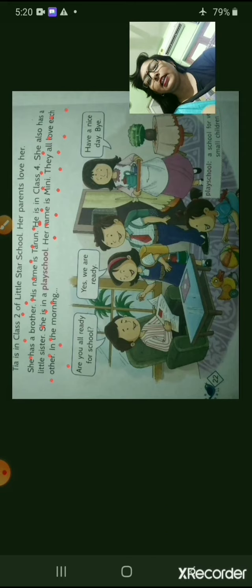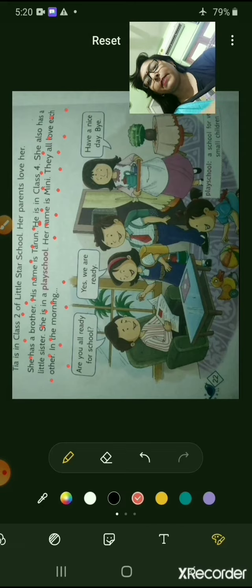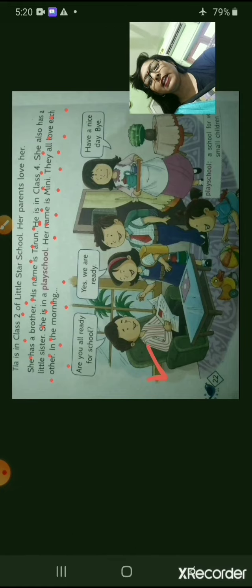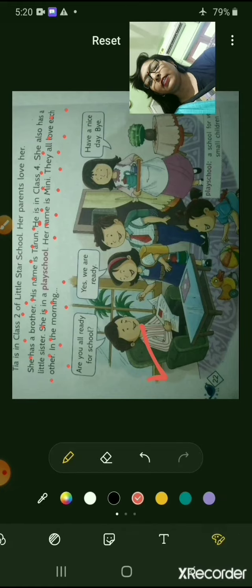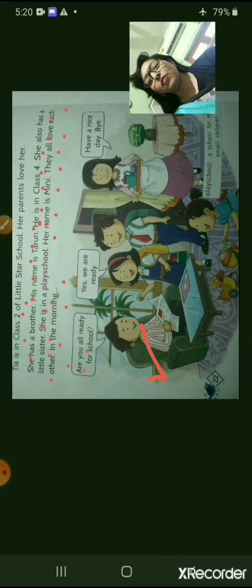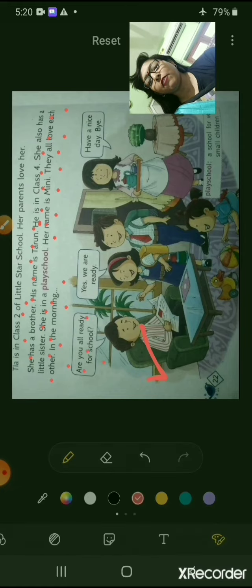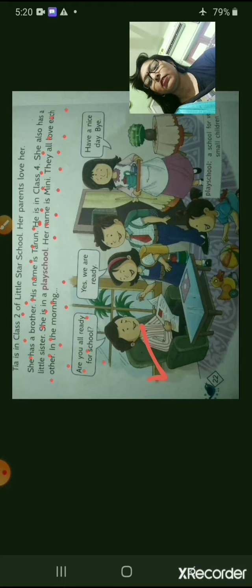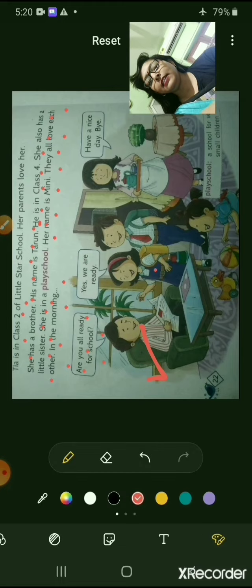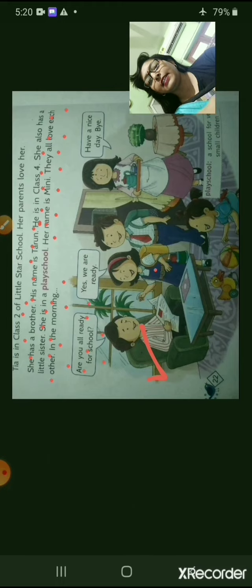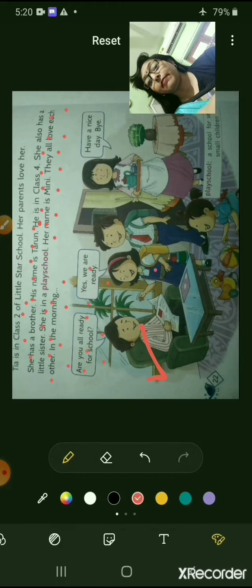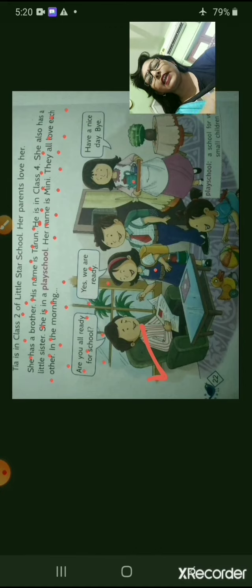In the morning, father is asking, 'Are you all ready for school?' Tia is saying, 'Yes, we are ready.' Her mother is saying, 'Have a nice day. Bye.'